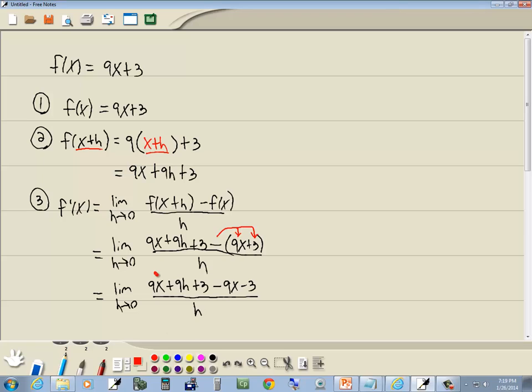Well, we'll combine to get like terms. Here we've got 9x minus 9x, so it's going to cancel. Here we've got 3 minus 3, those are going to cancel.